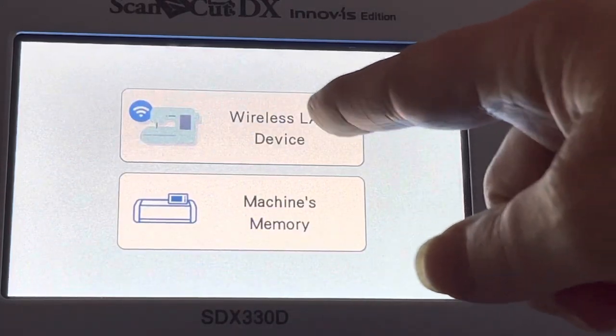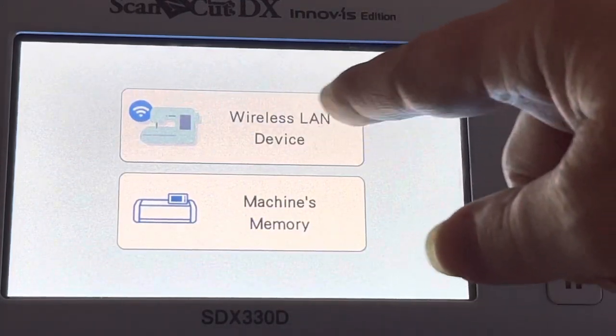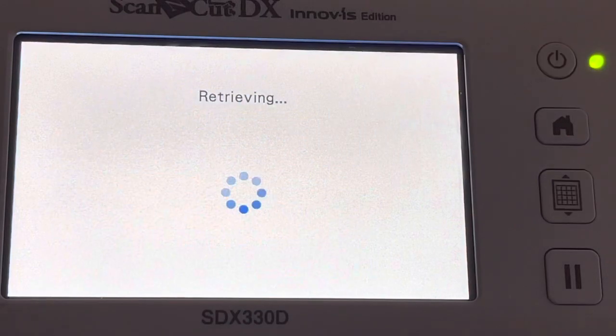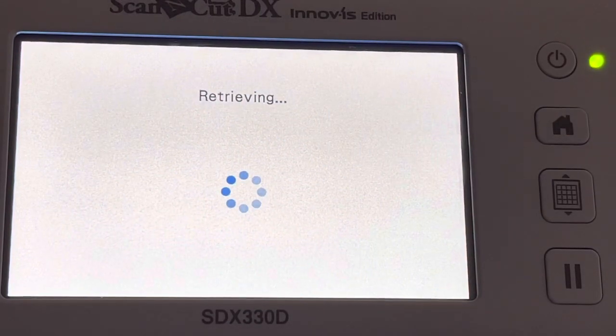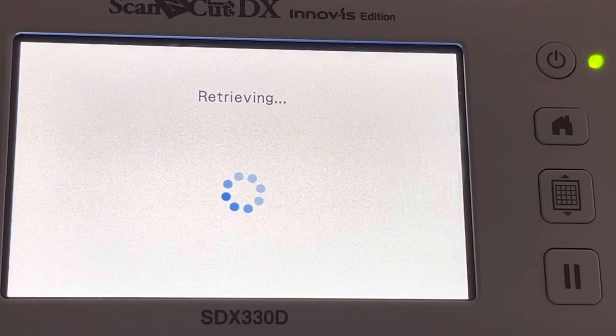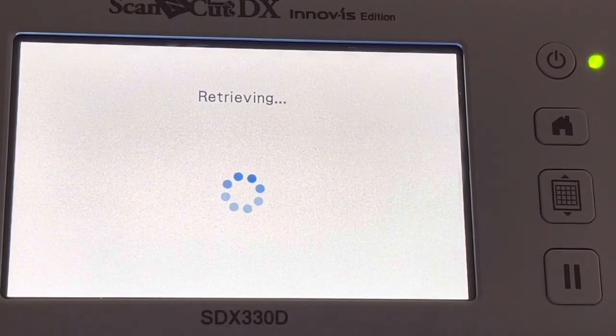You'll notice that you have the icon for your sewing machine, and that's what we want to choose. So we're retrieving that design.